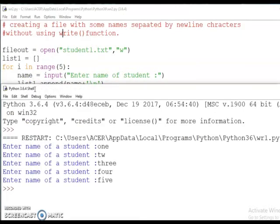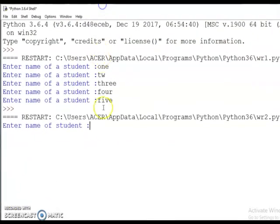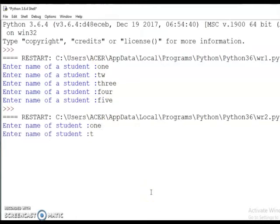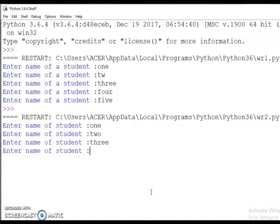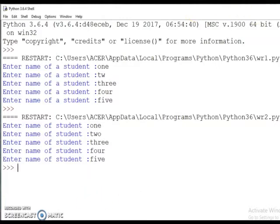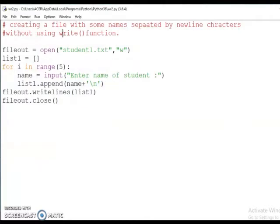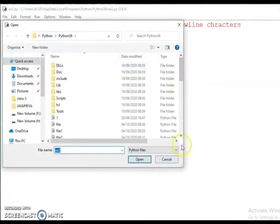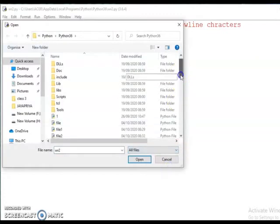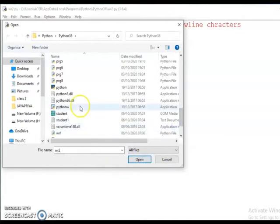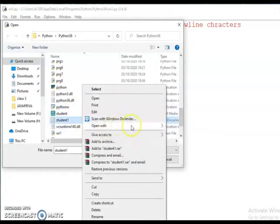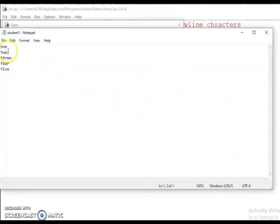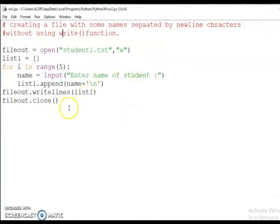Let us check the output. Running the program — the first step says 'enter name of a student', so I am giving 'one', then 'two', 'three', 'four', 'five'. Now let us check the output in student1.txt. Click on File, Open, choose All Files, look for student1.txt, open with Notepad. You can see one, two, three, four, five — printed on separate lines.